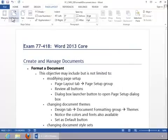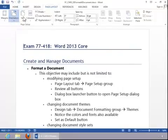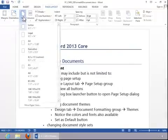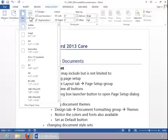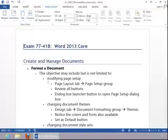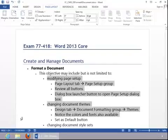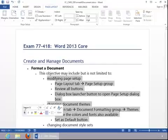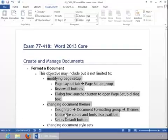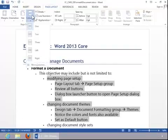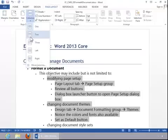You can change the orientation, the paper size. You can also set columns. For example, if we wanted this to be in two-column format, you highlight it and then click on Columns.